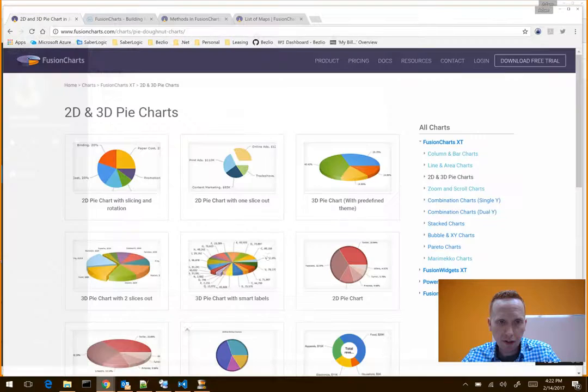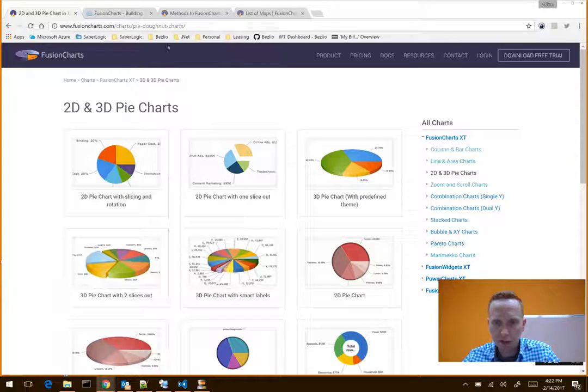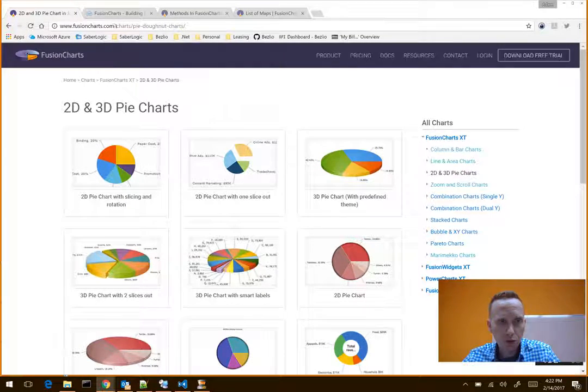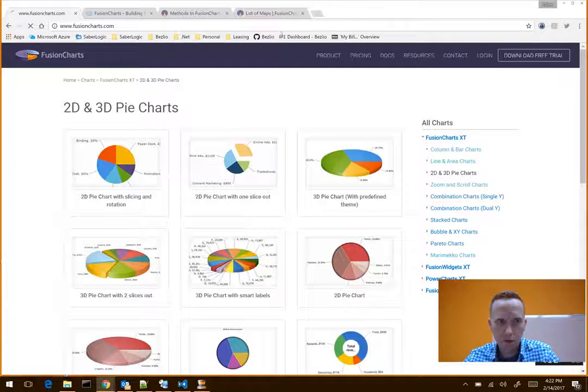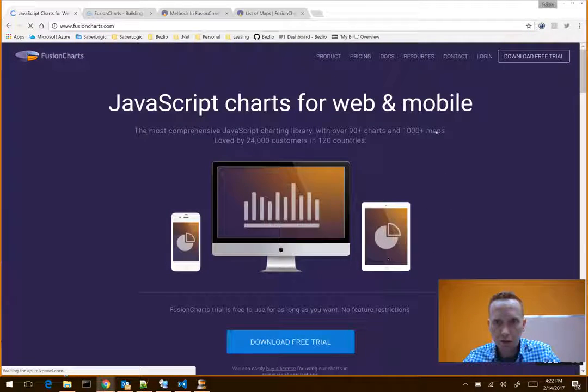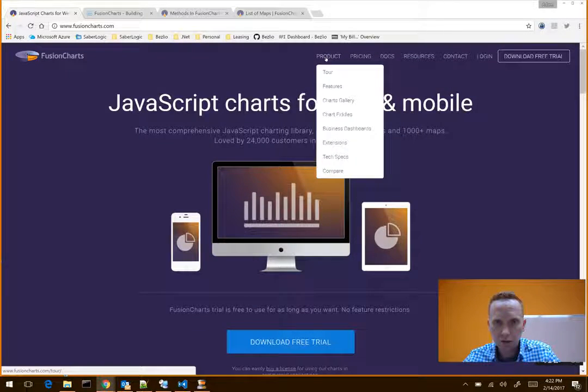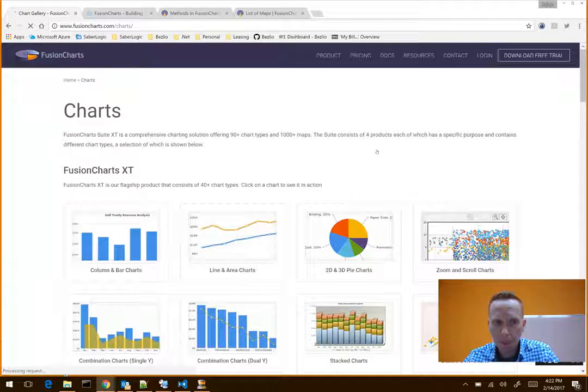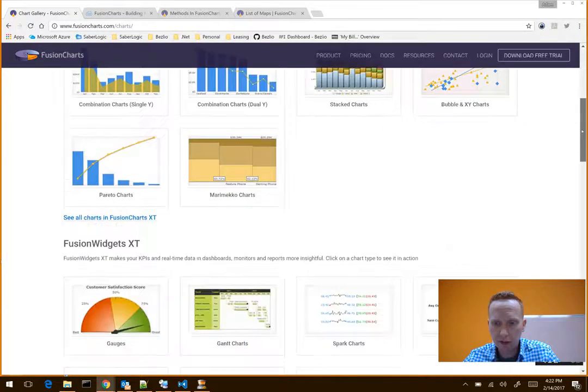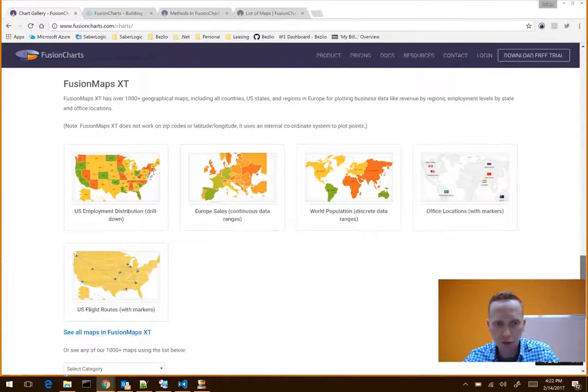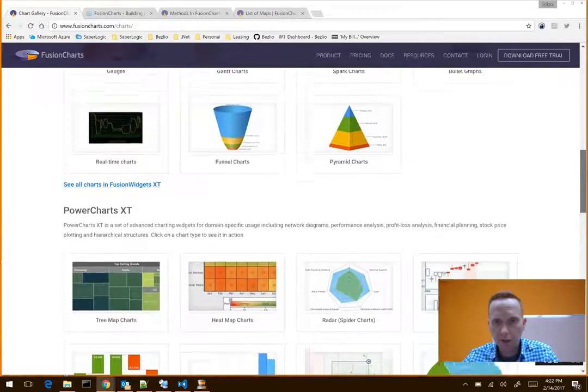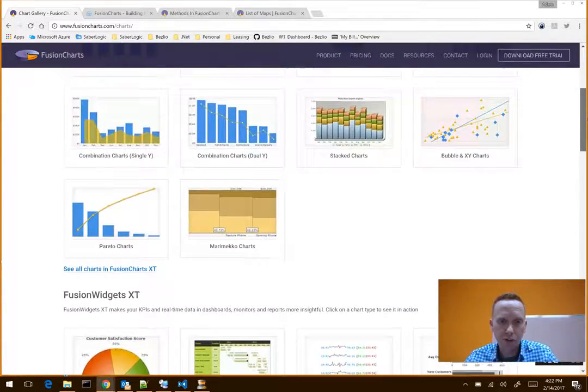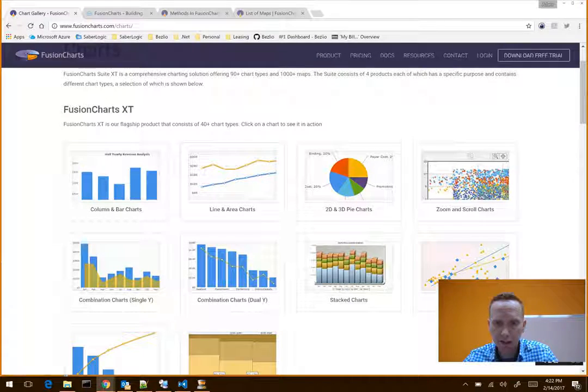What I've got it set to do is it can run, as the name would indicate, any Fusion Chart. So when you go to FusionCharts.com, and then you go to Product, and then you go to Chart Gallery, basically they're going to show you all the different kinds of charts that Fusion Charts can do. And the nice thing about it is they've already got sample data so you don't have to worry about making up fake data.